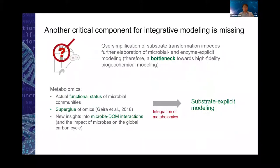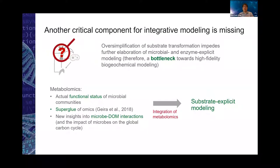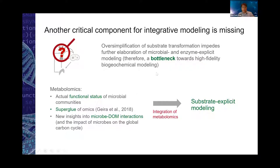What is still missing is the substrate part. This oversimplification will not only decrease the predictive power of the biogeochemical model, but will also negatively affect further elaboration of microbially explicit or enzyme explicit models, because these models necessarily involve metabolic substrate transformation pathways. So having this component properly accounted for at the right resolution is very important.